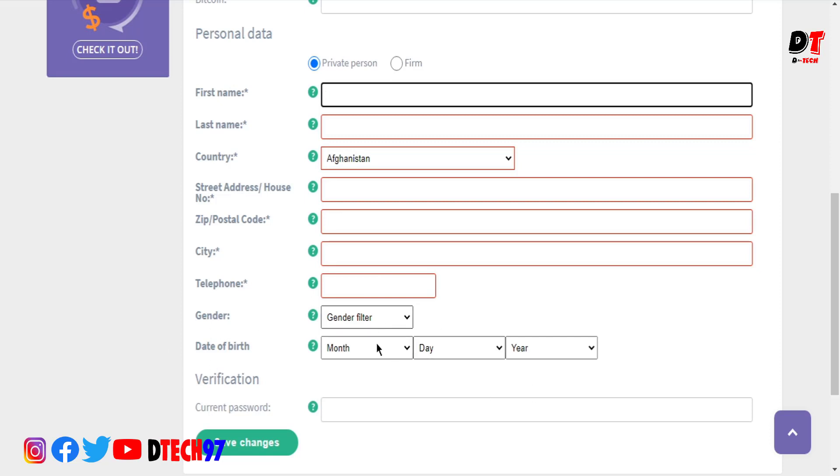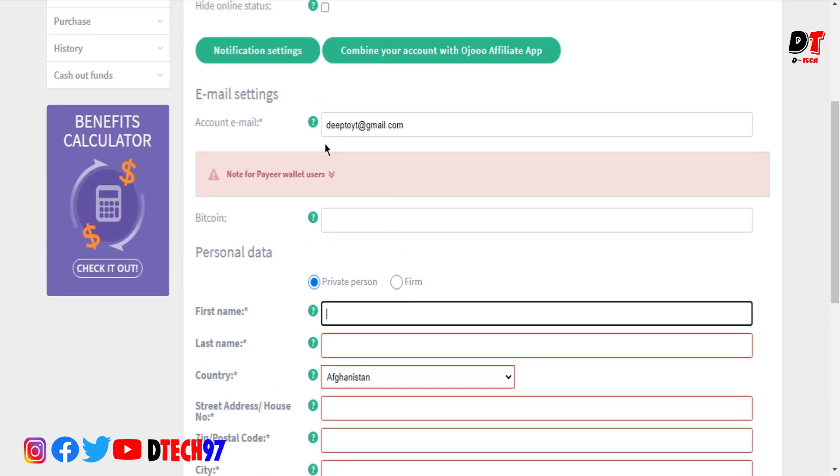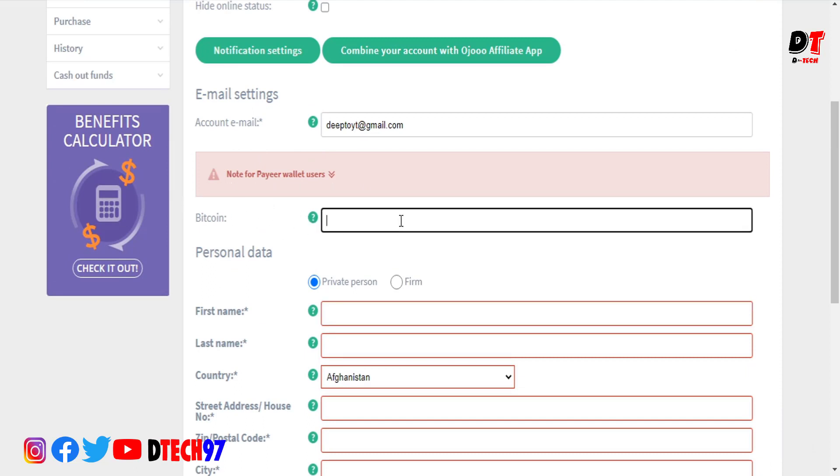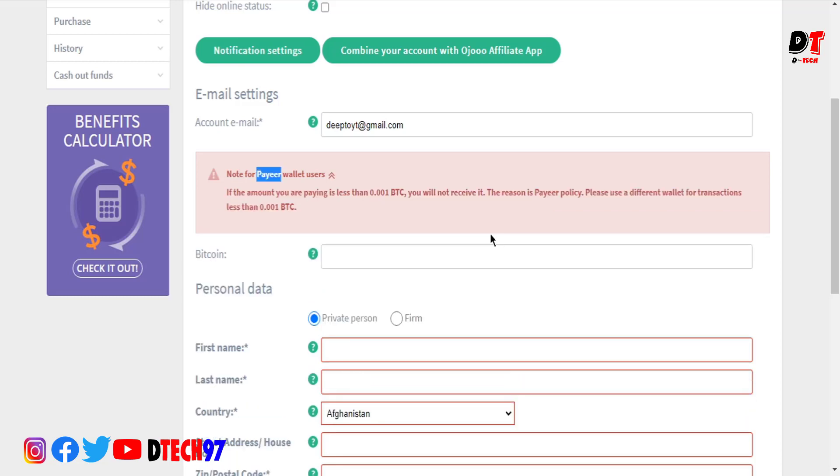Go to the verification section where you can see the payment options. You need to select a payment method to receive your earnings. There are several payment options available, like PayPal and others. You need to choose which payment method you want to use for receiving your money.